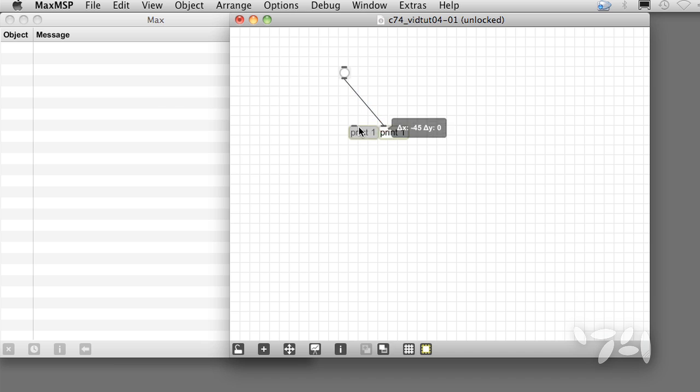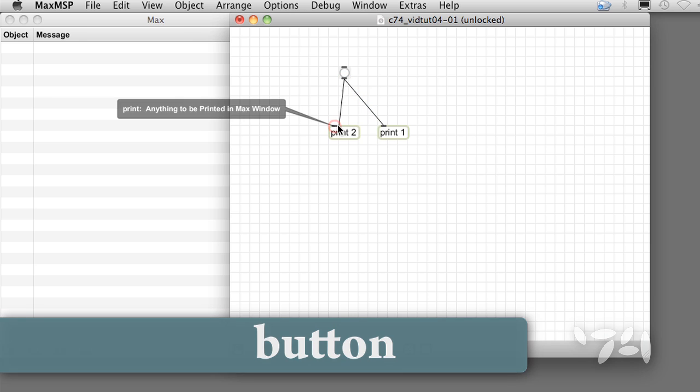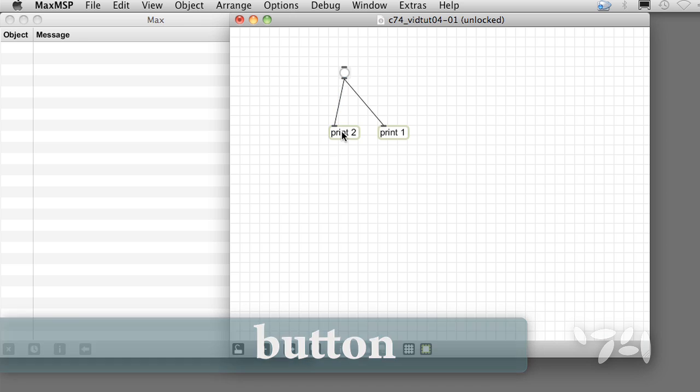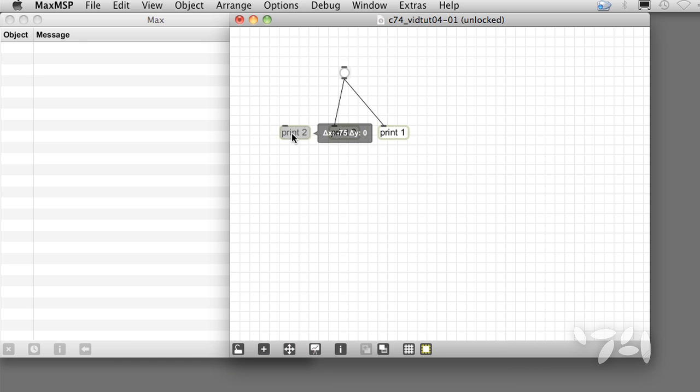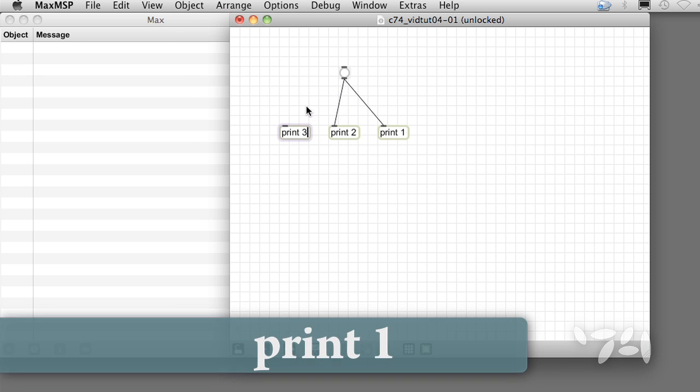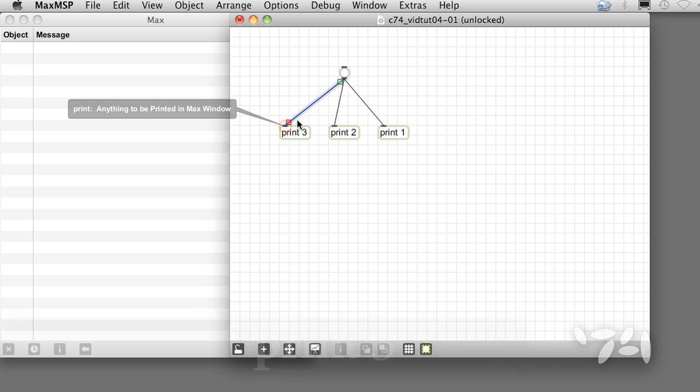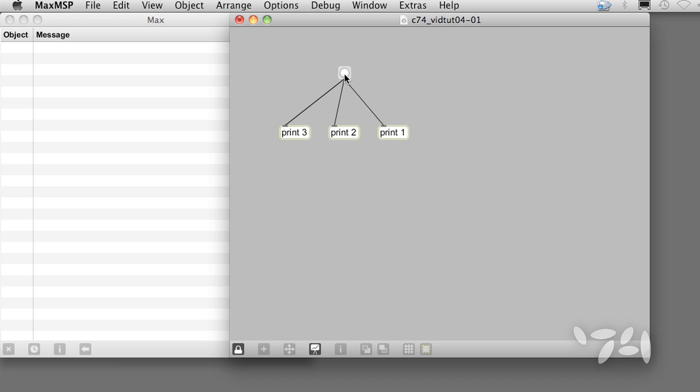As you know, Max objects output in right-to-left order. Let's attach a button to three print objects with arguments 1, 2, and 3. We lock the patch, send them all a bang, and we see the order in the Max window: first one, then two, then three.